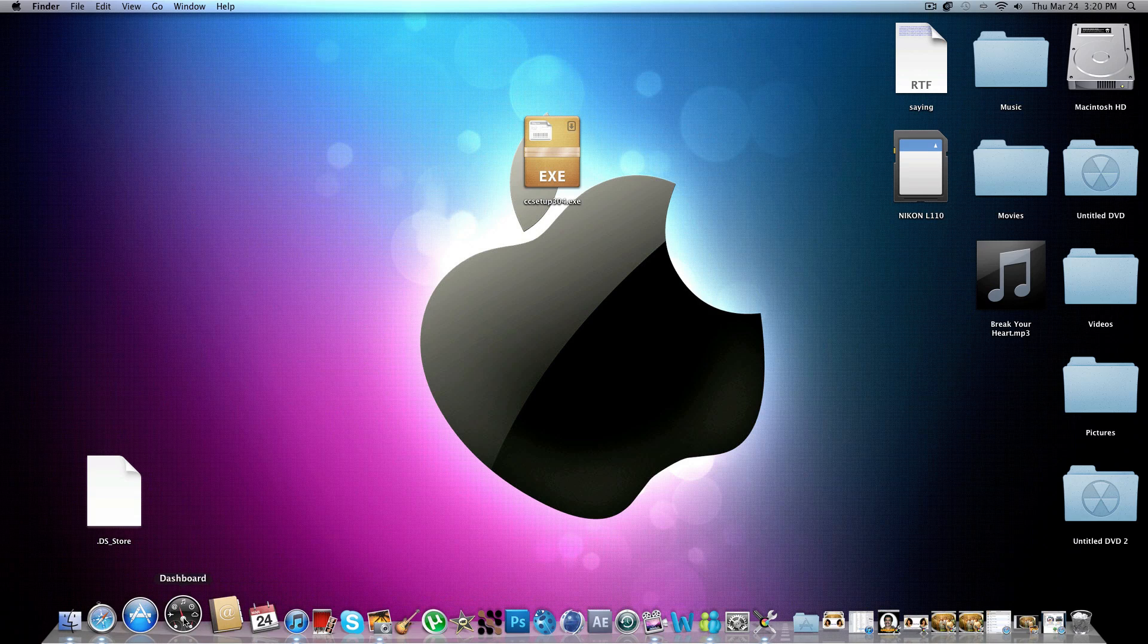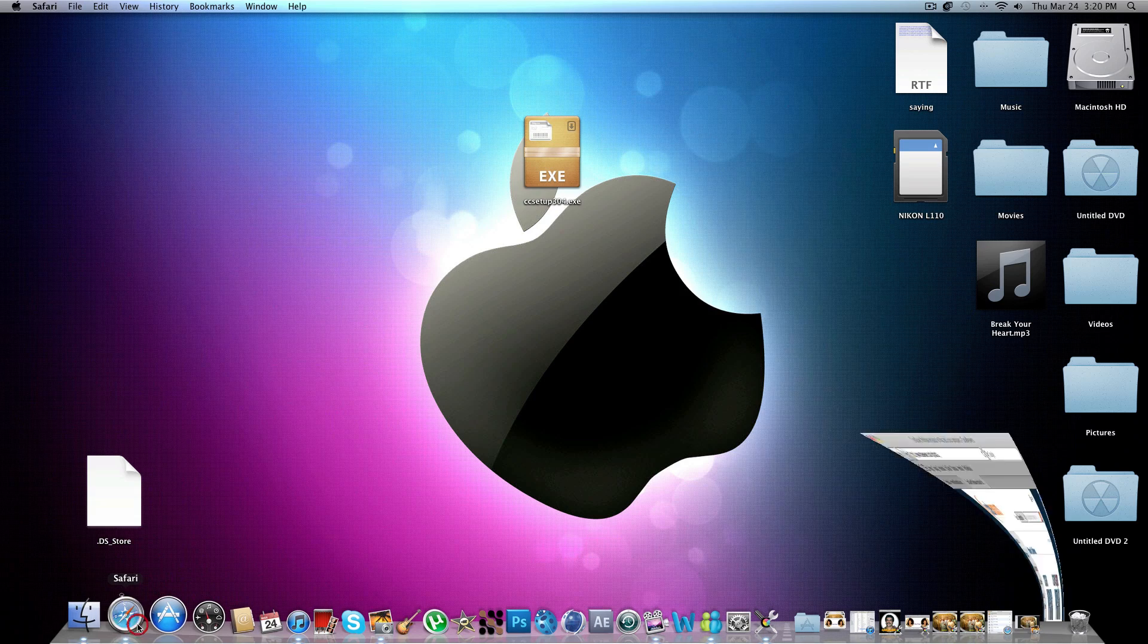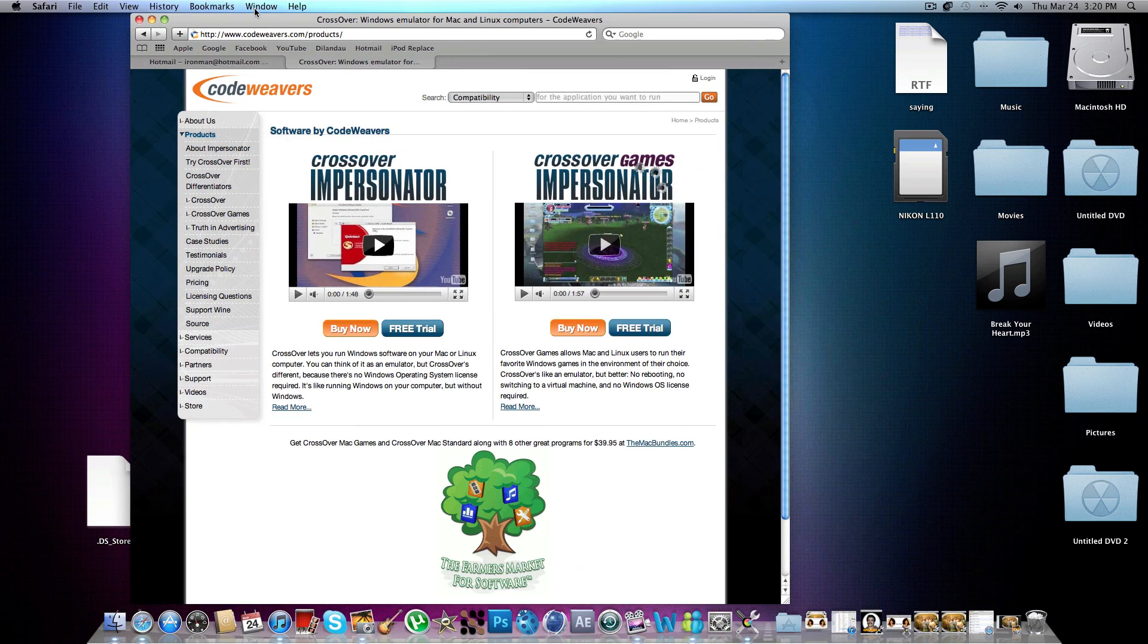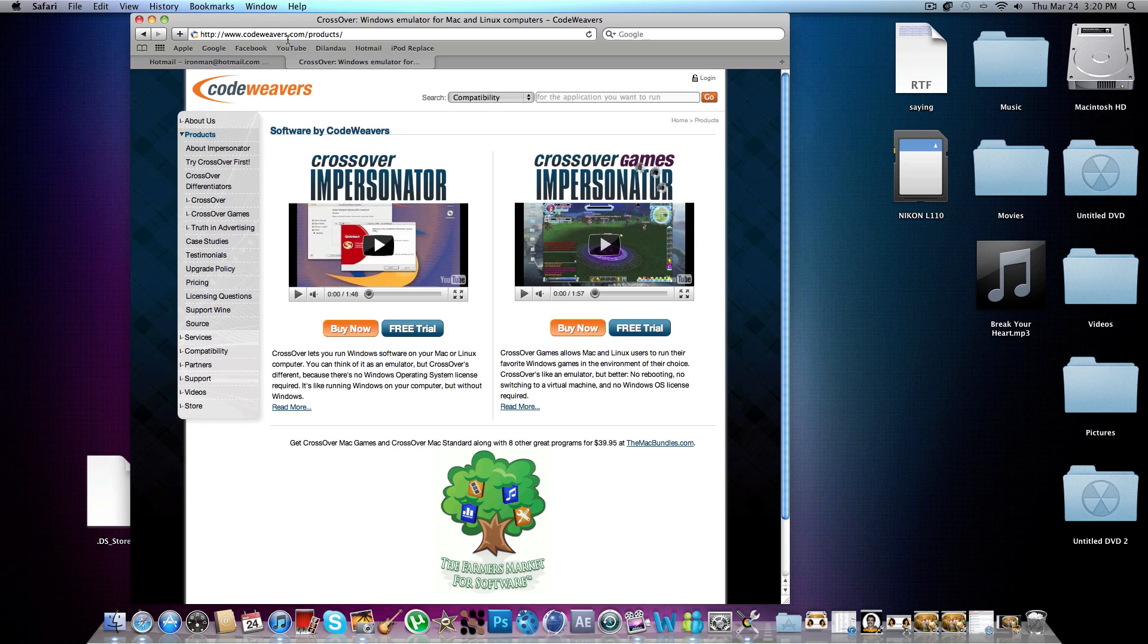So this program is actually called CrossOver, and you can download a free trial for it or you can just buy it. It's from CodeWeaver. I'll put the link in the description.